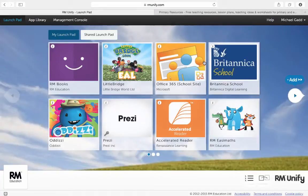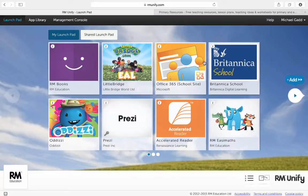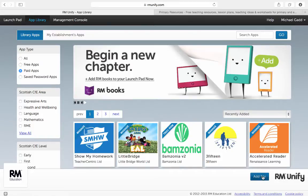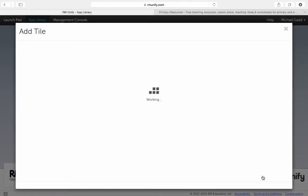Link tiles are a great way of pointing teachers and students towards websites from their launch pads. To add a link tile, I go to the app library and select add tile in the bottom right corner.